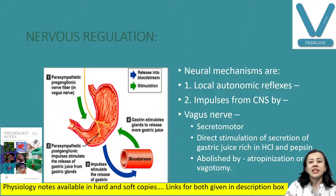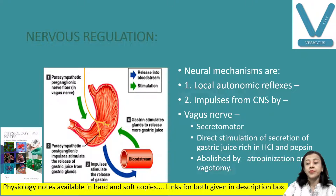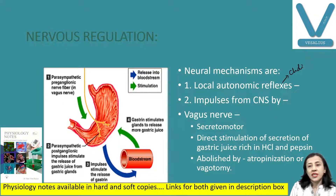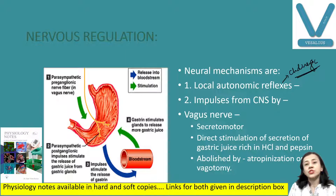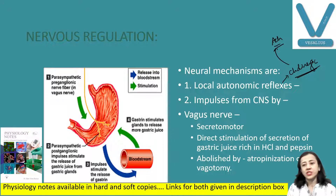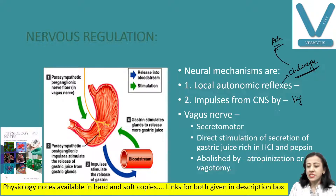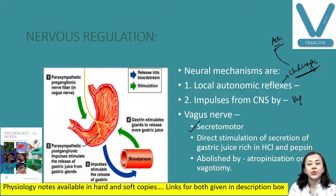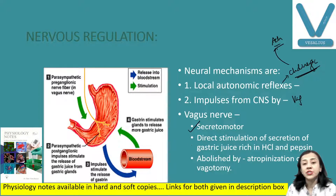Starting with the neural mechanism or nervous mechanism. Here there are local autonomic reflexes that mainly involve cholinergic neurons — very important for the regulation of gastric secretion. The important neurons are cholinergic neurons and the neurotransmitter is acetylcholine. Commonly these are vagus neurons, that is parasympathetic cholinergic neurons. Impulses from the central nervous system are also transmitted by vagus neurons, making vagus the secretomotor nerve to the stomach. It causes direct stimulation of the secretion of gastric juice.